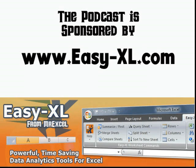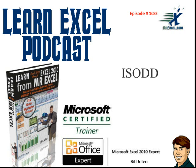MrExcel Podcast is sponsored by Easy-XL. Learning Excel from MrExcel Podcast episode 1683: IS.ODD.